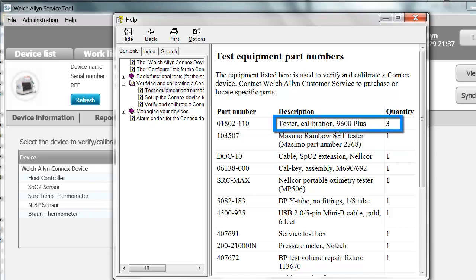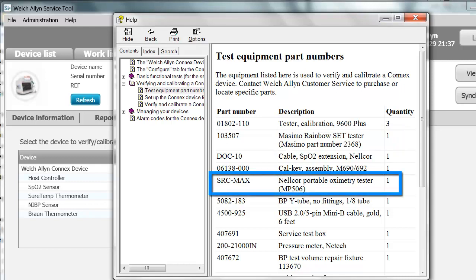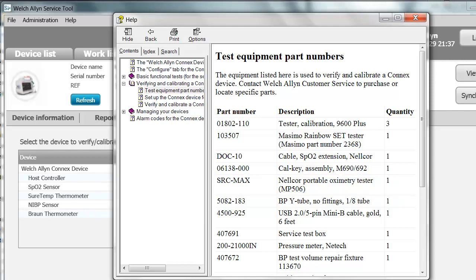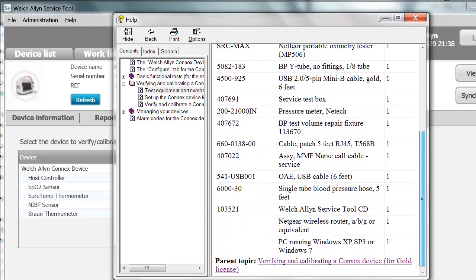Welch Allen recommends three 9600-plus testers. If you have Massimo, you will need the Massimo Rainbow Tester. If you have Nelcor, you need the SRC Max and the various cables and test equipment. The only required tools you must purchase from Welch Allen are the Service Test Box, Nurse Call Cable, and the Cal Key. The SRC Max you can purchase from Nelcor, the Massimo Rainbow Set Tester from Massimo, and the rest of the equipment can be equivalent alternatives.